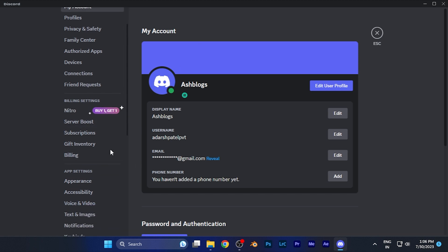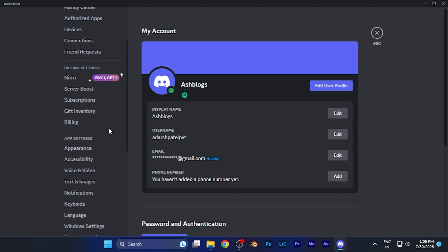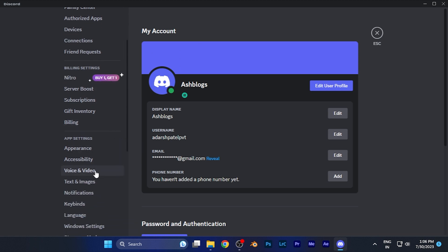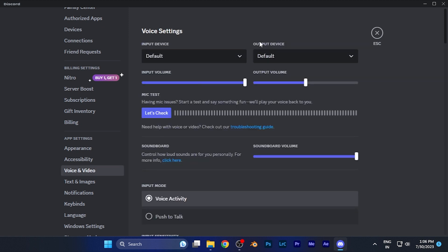Now here you have to scroll down and find an option on the left window, Voice and Video. Just simply click on this option. Now you are in the voice settings or the video settings of your Discord account.